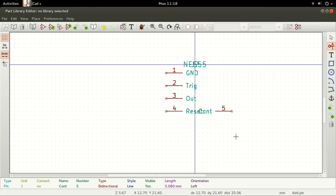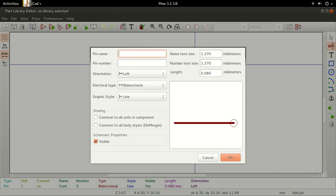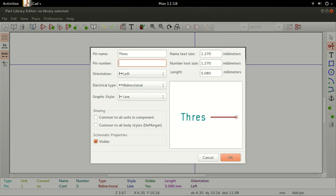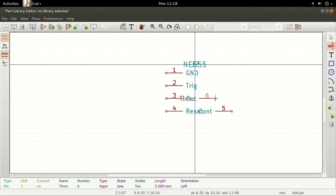The pin acquires a left orientation. For the sixth pin, set the pin name to Thresh, Pin Number to 6, Orientation to Left, Electrical Type to Input, and Graphic Style to Line, then click on OK. Place it right above pin 5 across pin 3.